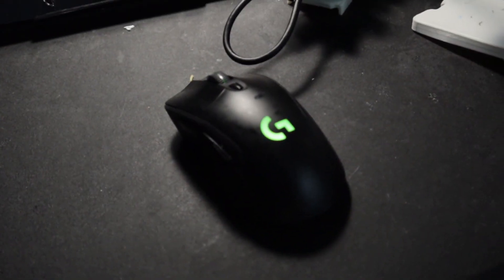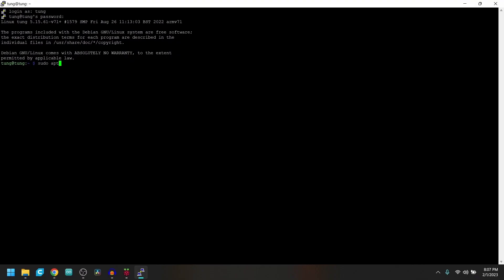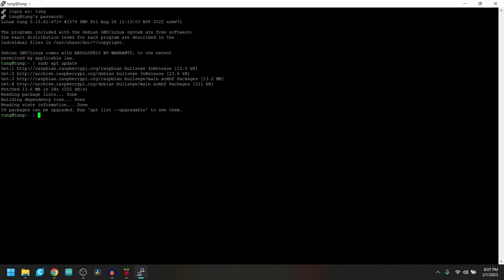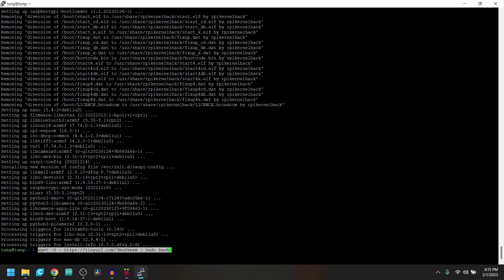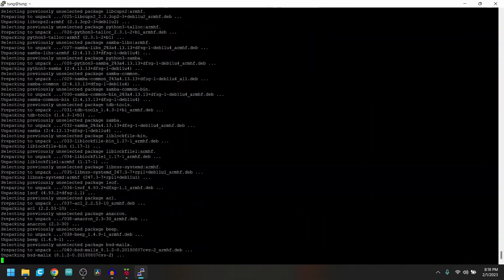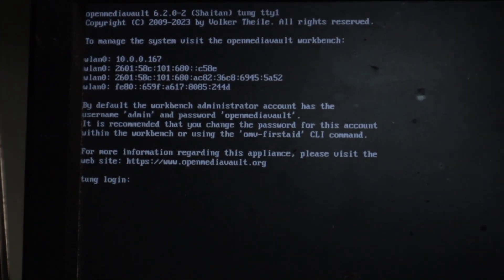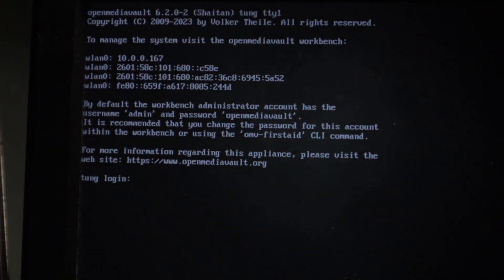For this next step, we need a monitor, a keyboard, and maybe a mouse. Once you're set up, on your screen you'll see a set of IP addresses — specifically the highest one. Let's go ahead and put this IP address into a browser.